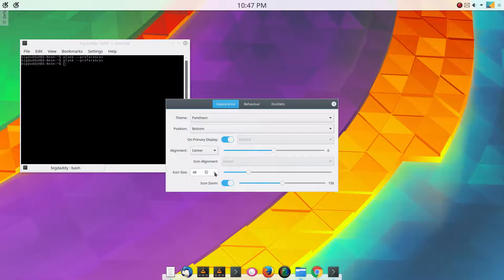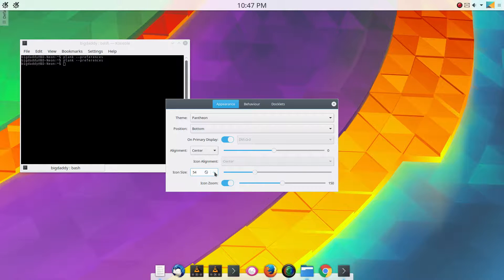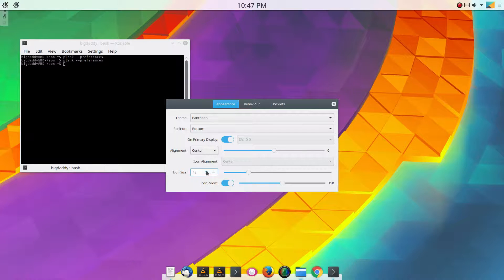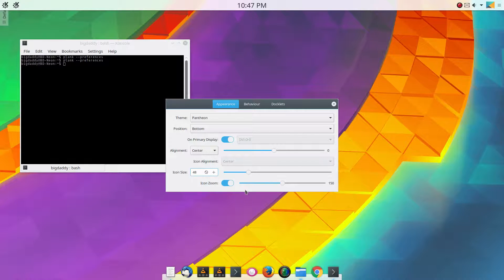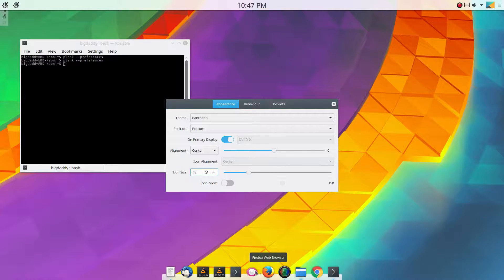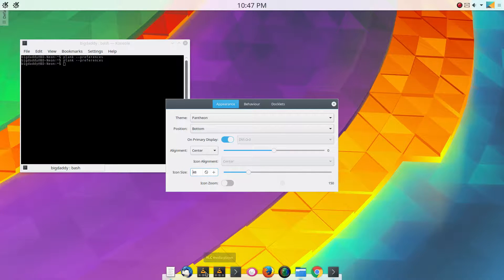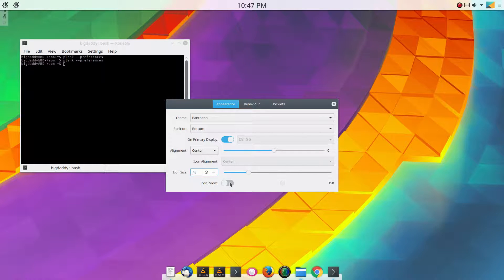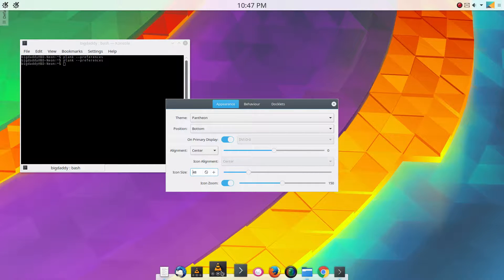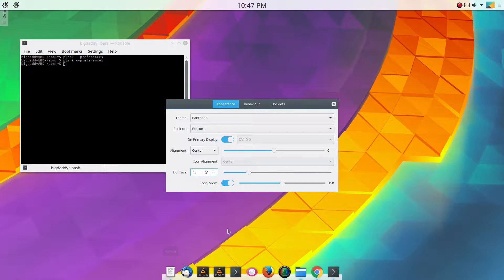You can change the icon size to however big you want it, but I leave it on 48 because that seems like a good spot to me. You can turn on icon zoom, which if you don't have this on, it basically just gives a little highlight to whatever icon you're hovered over. I like the icon zoom and you can adjust how much zoom you have.